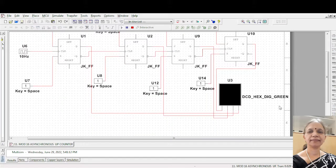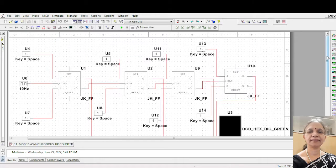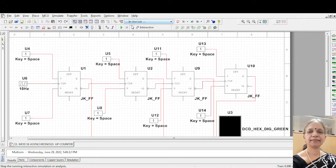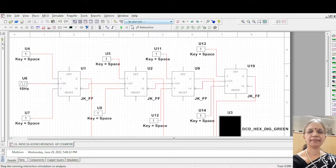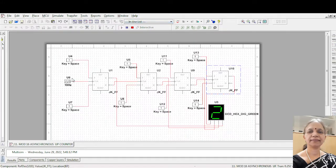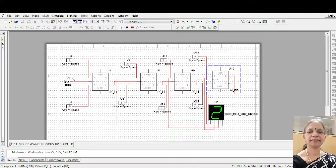You can see that it is simulating. Once again that everywhere J is equal to 1 and K is equal to 1. Now 1. See I have given 10 hertz clock here. So slowly it is moving. 3, 4.